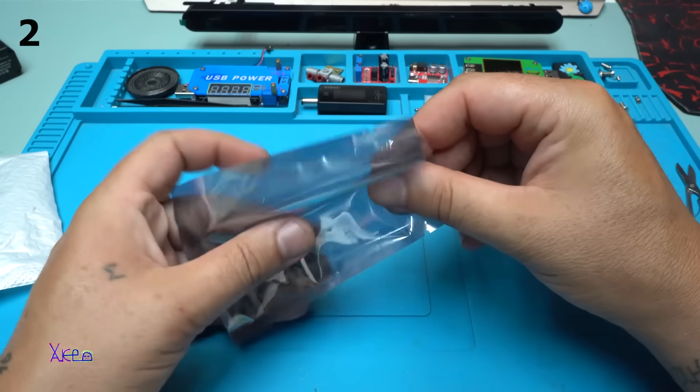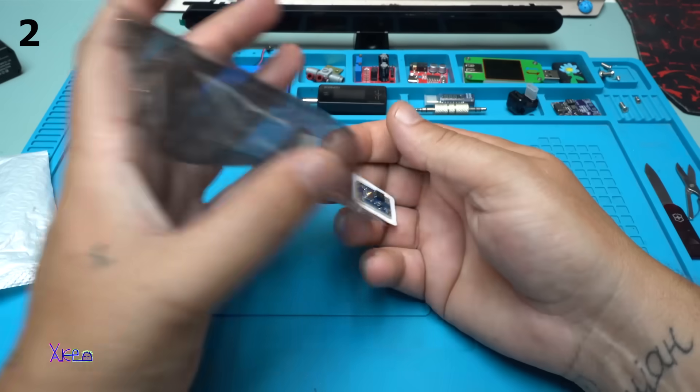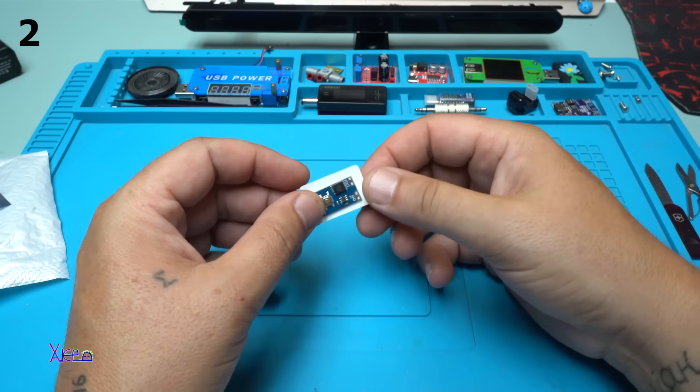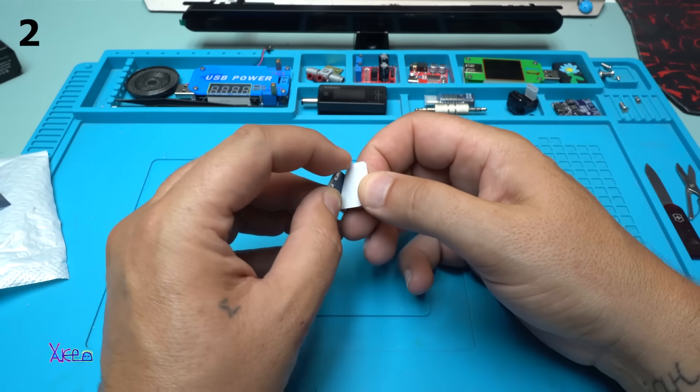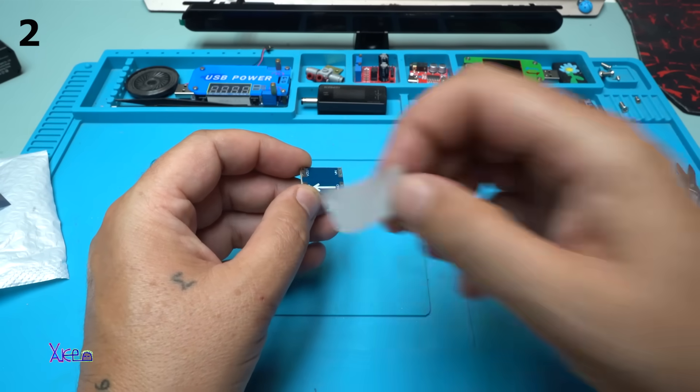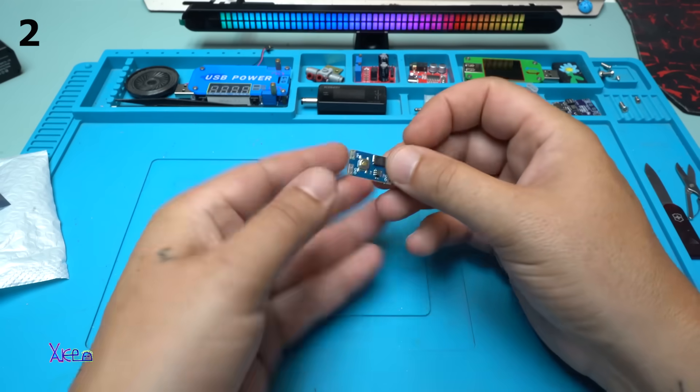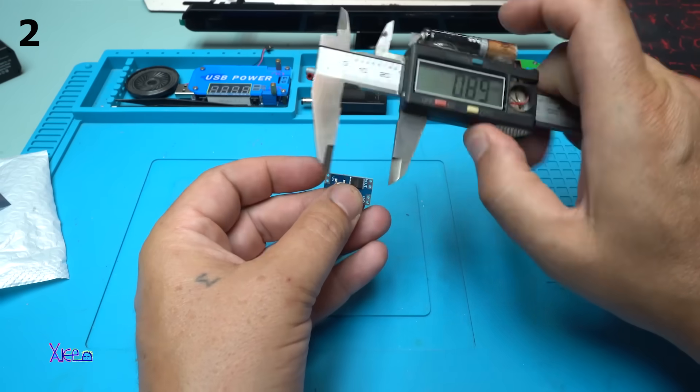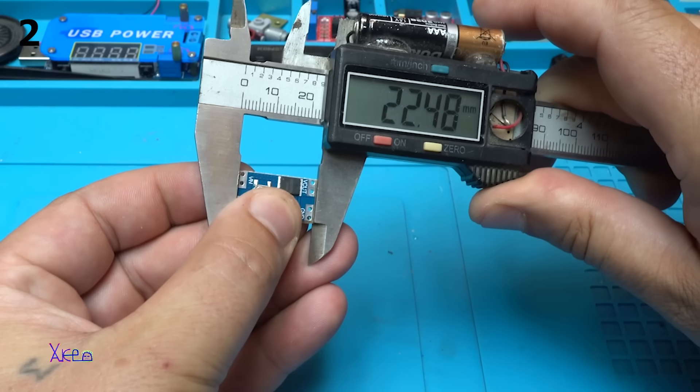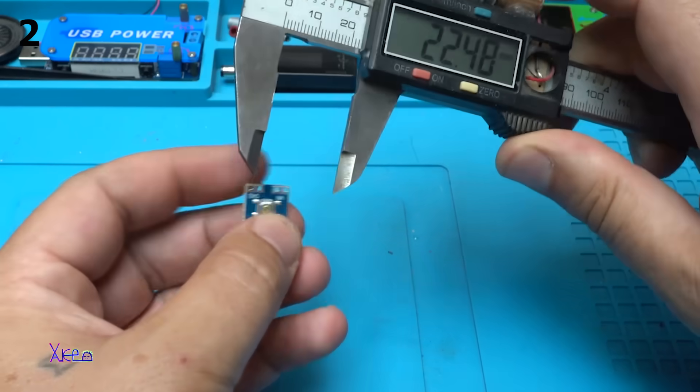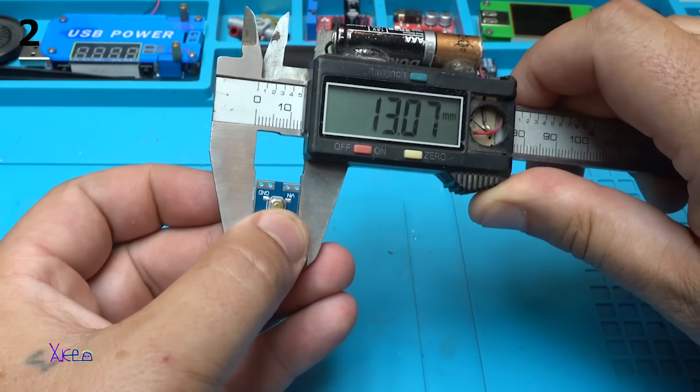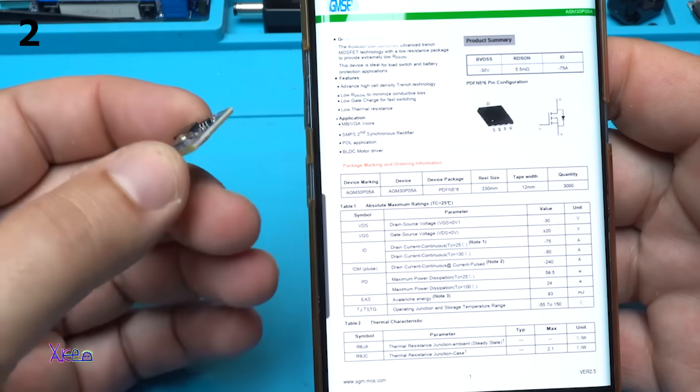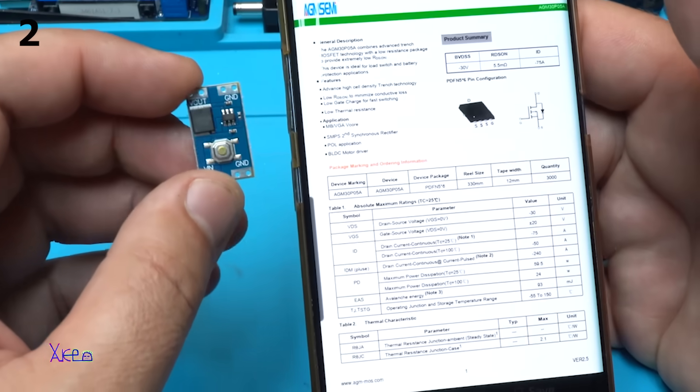It's already open. So tiny. Very small. Let's measure that. It's 22 millimeters by 13 millimeters. And I found datasheet online.